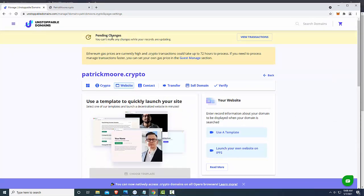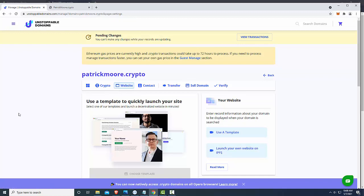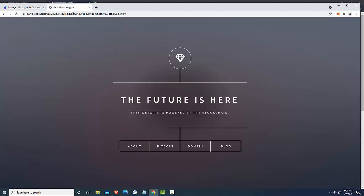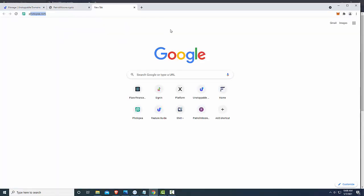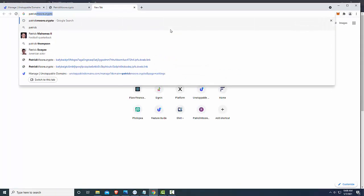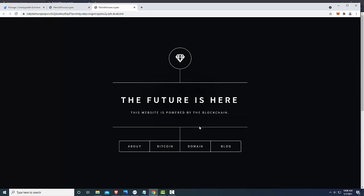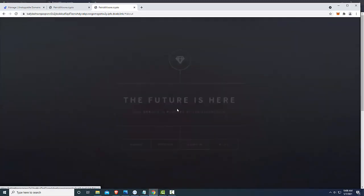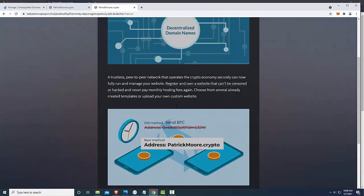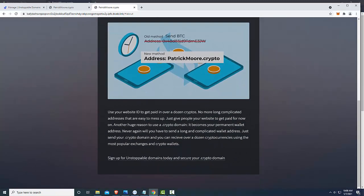And if I scroll up, I've got these pending changes. And in a couple of minutes, I've noticed that it really is pretty quick here. If I go back over here, open up my site, patrickmoore.crypto, click on domain, hasn't changed yet.